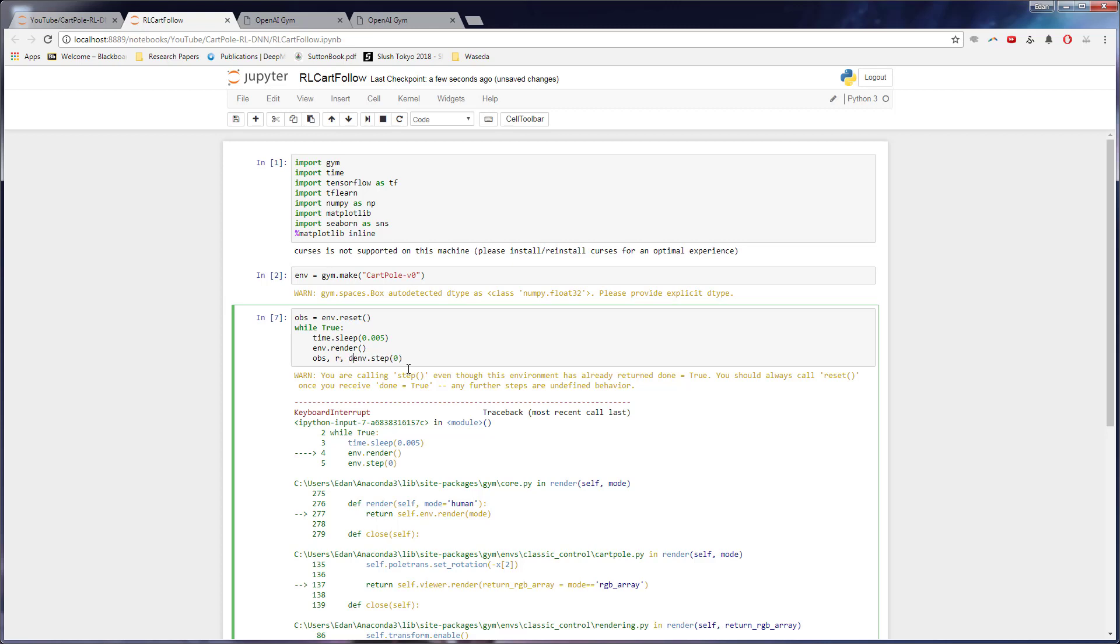Then we also have D, which is whether or not it's done yet, whether or not the game has finished, if we've lost or won. It does go to a maximum of 200 frames. So if we stay alive for 200 frames, we do win. And then the last parameter does not matter.